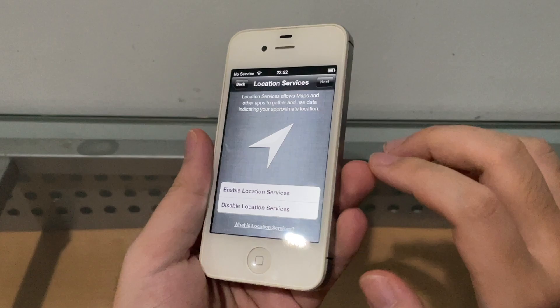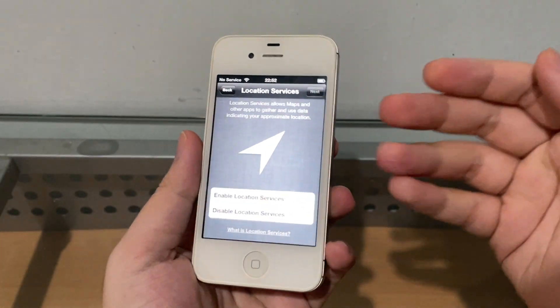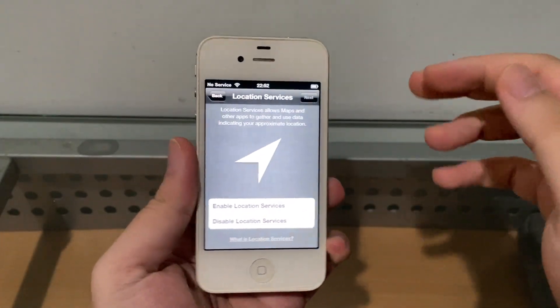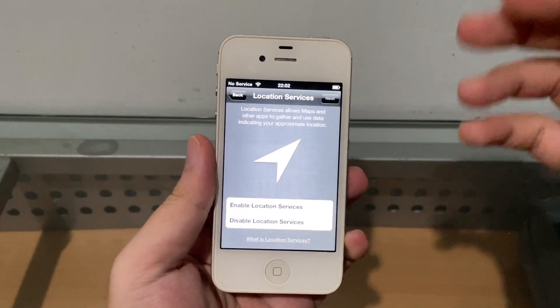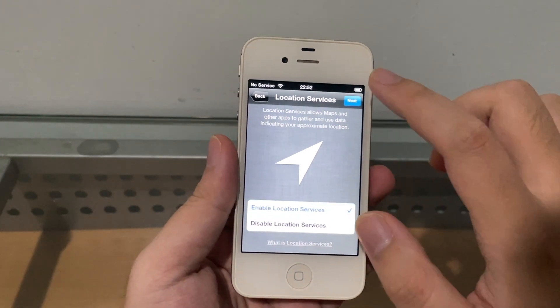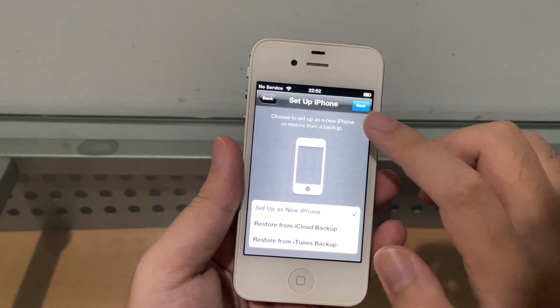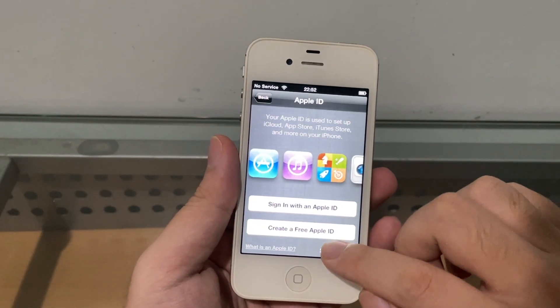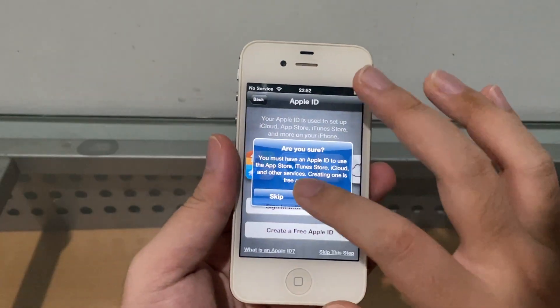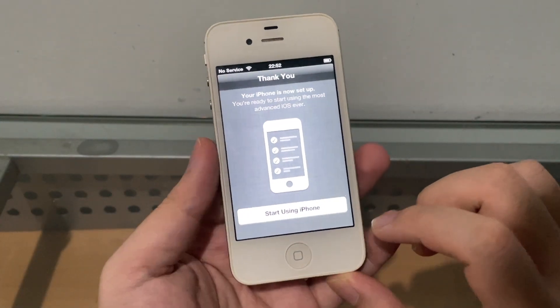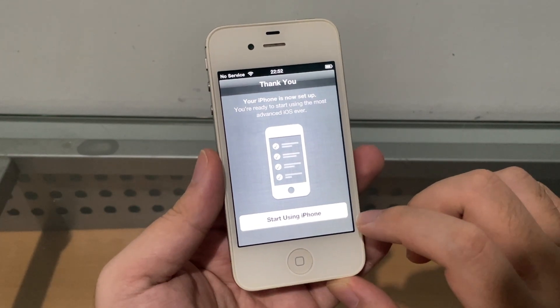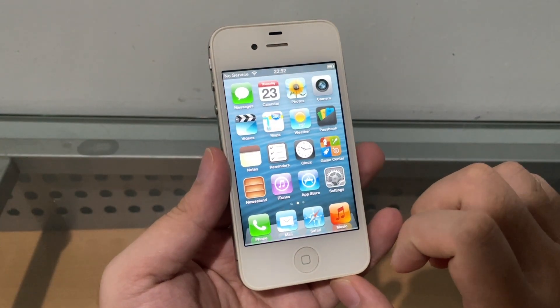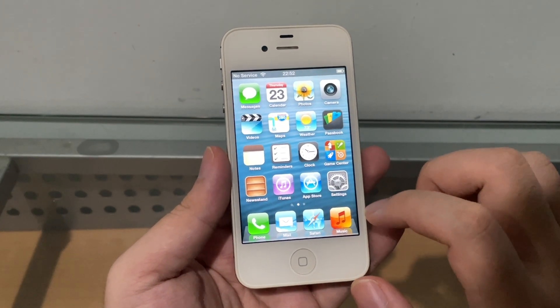As you see with the CDMA iPhone 4, because CDMA, especially in my country, no longer exists, it just skipped to the setup like normal. So you can technically say that this iPhone 4 CDMA was the first phone, maybe correct me if I'm wrong, at least the first iPhone to use an eSIM.